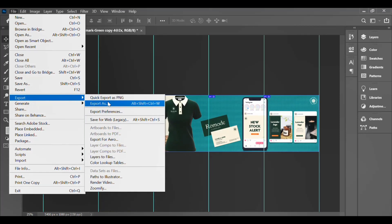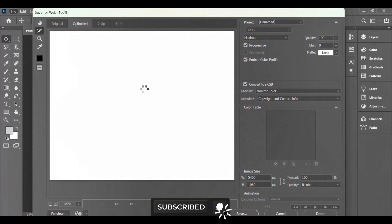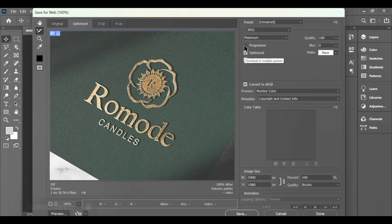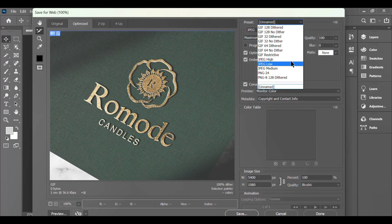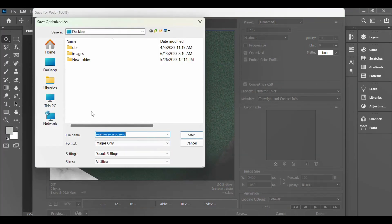So next thing I'm going to do is to export, and you're going to export using the Save for Web Legacy. You want to make sure your settings is correct - that it is set to JPEG and your quality is set to 100. Then you save to your desired folder.